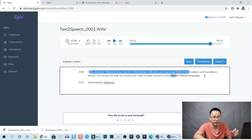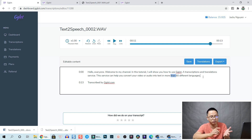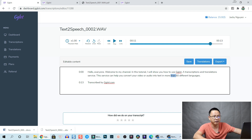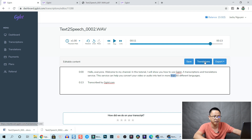Now if I want to translate this - it's in English - and I want to translate into Vietnamese or other languages like Russian, Chinese, Japanese, or Korean, then I need to pay more. Let's check the balance - it's $15.92. Let's click on translation.